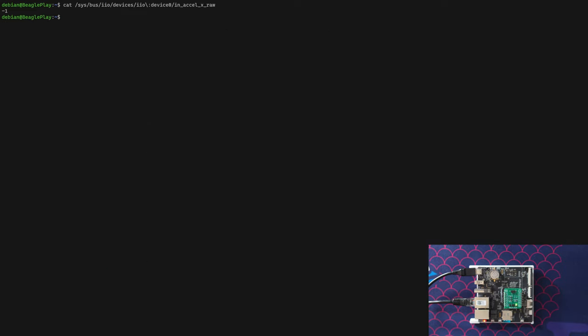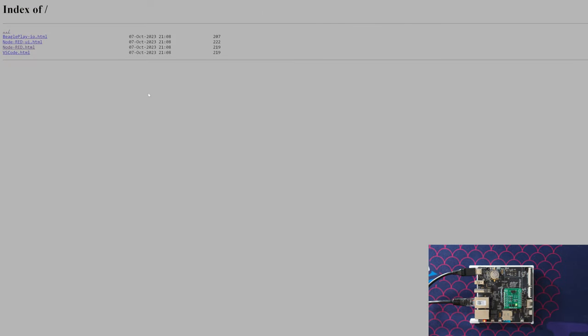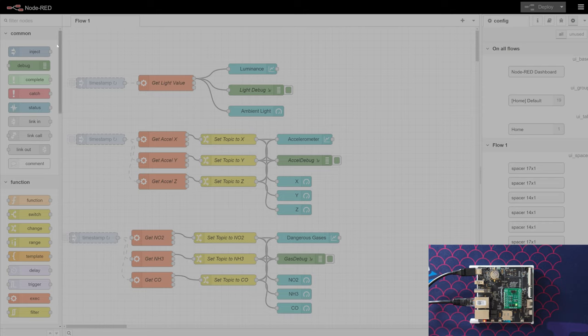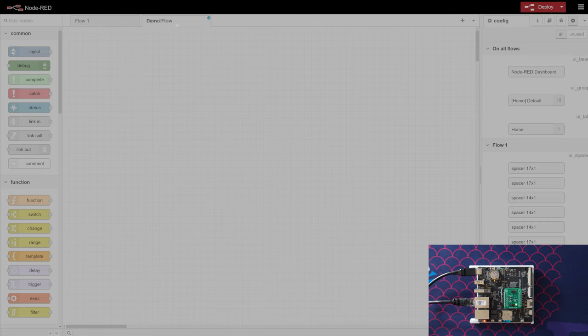All we need to do is go to our browser. Here we're just going to the IP address of the BeaglePlay. We see we have Node-RED and Node-RED UI here. So we can open Node-RED and we see we can create our flows. Let's create a new flow.